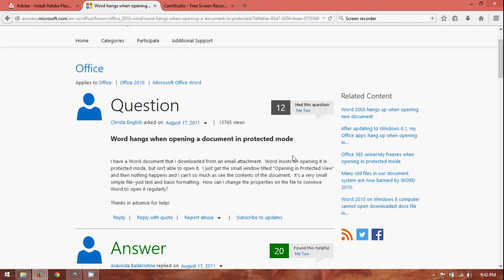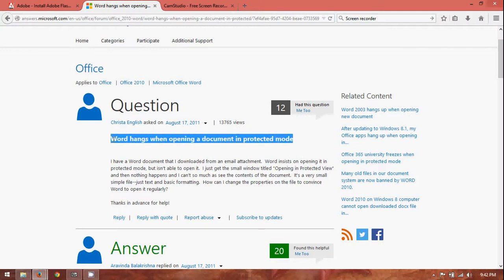Today I'm going to actually be going over something that I encountered recently, and also, I see a lot of it online. And basically, that would be word hanging up whenever trying to open a document in protected mode. This is more commonly seen in the newer version.